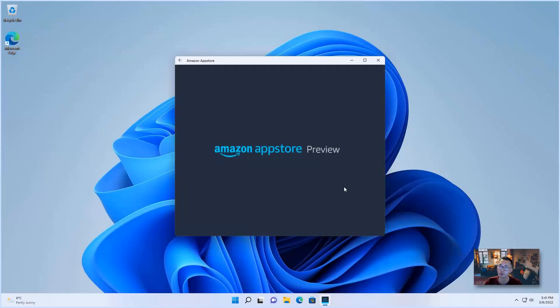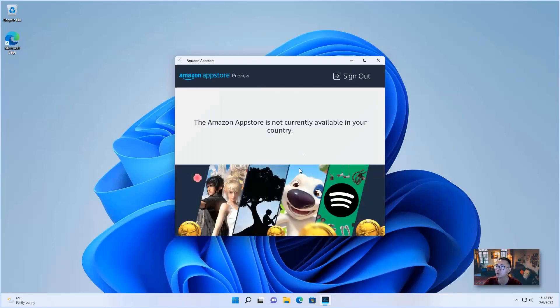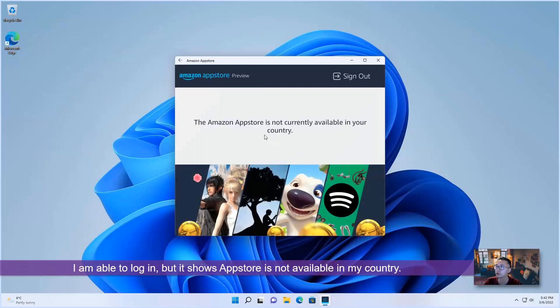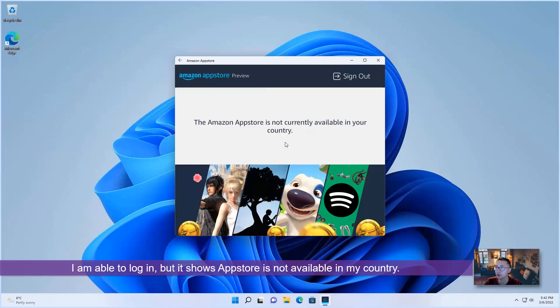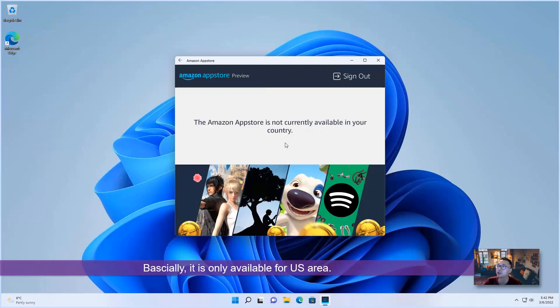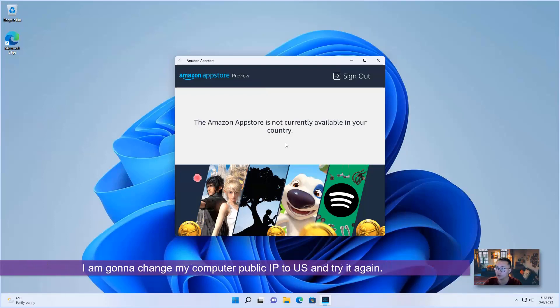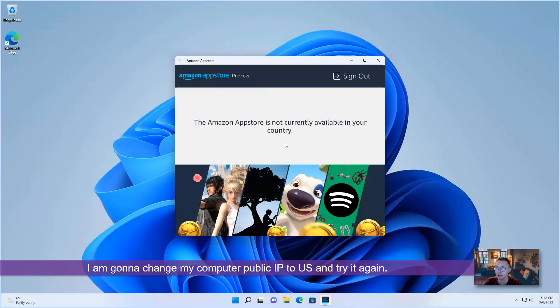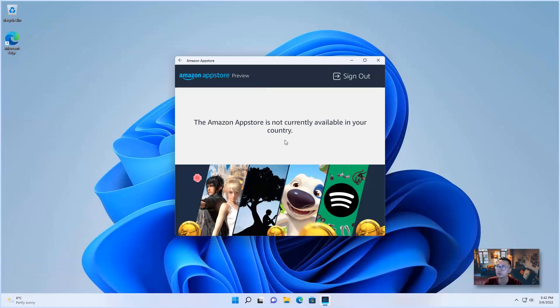So I logged in, it shows Amazon App Store is not currently available in your country. Since I'm in Canada, this is only available for the people in US. In that way, I'm going to change my country to US and I'm going to try it again.